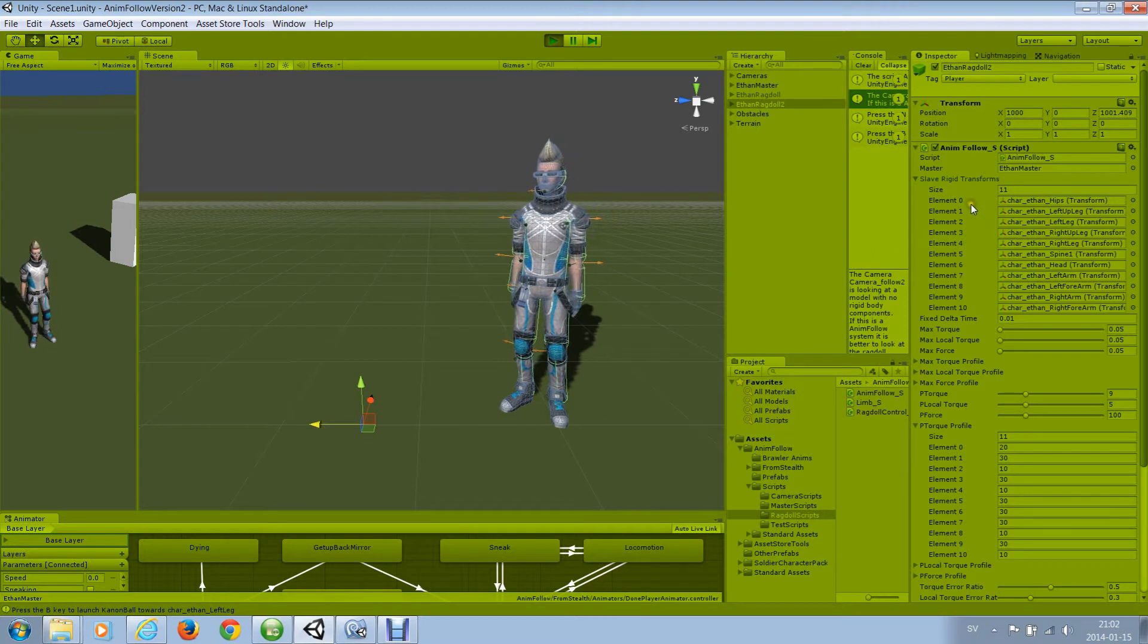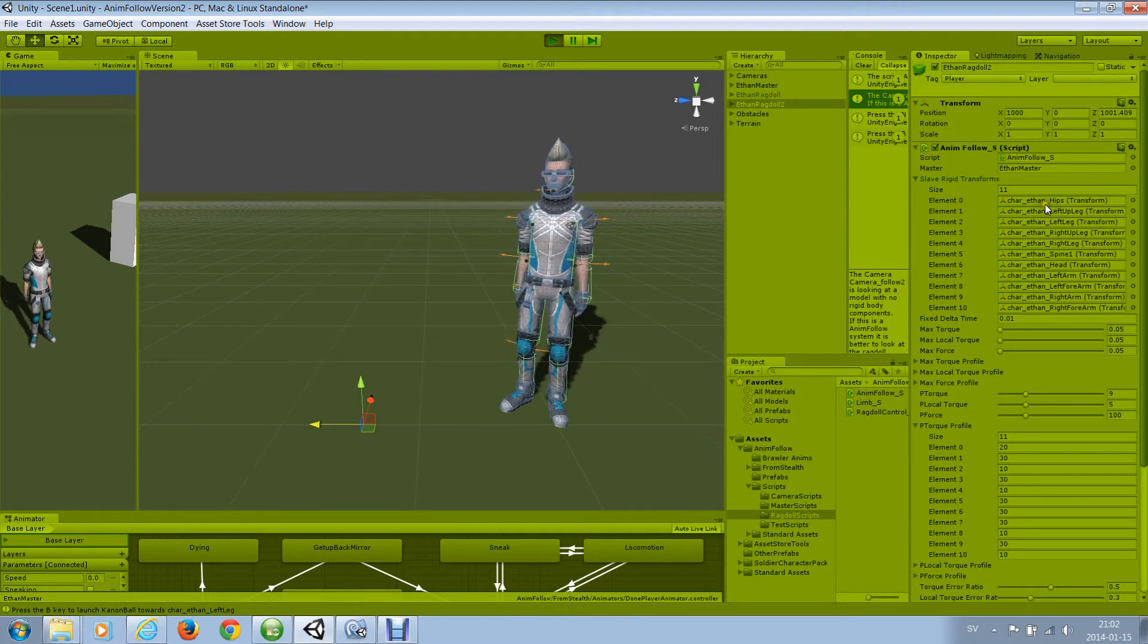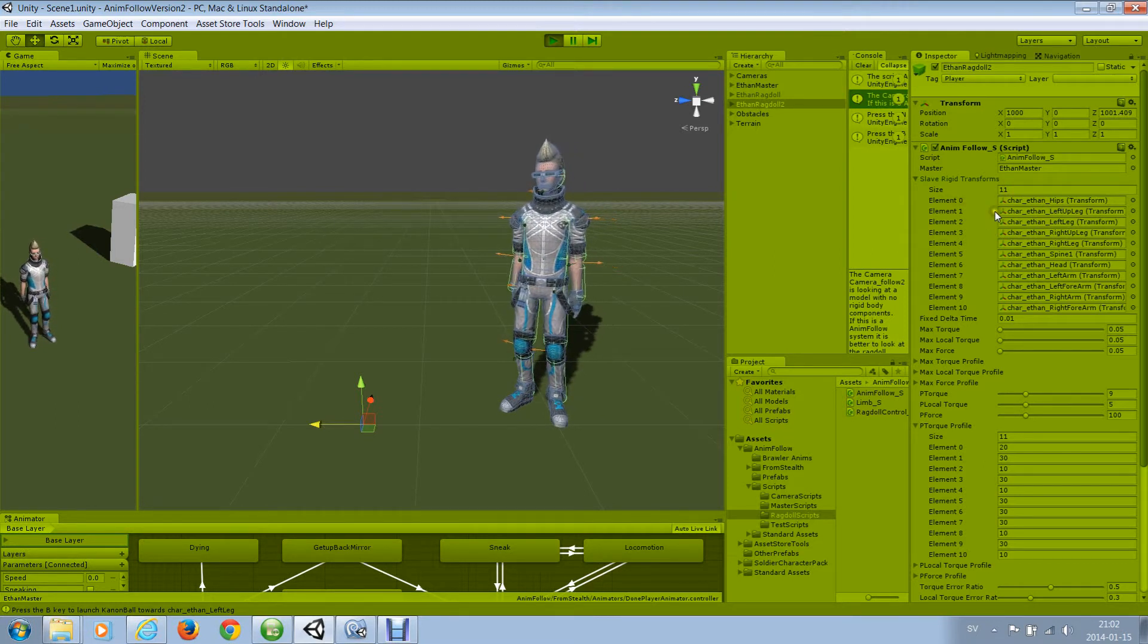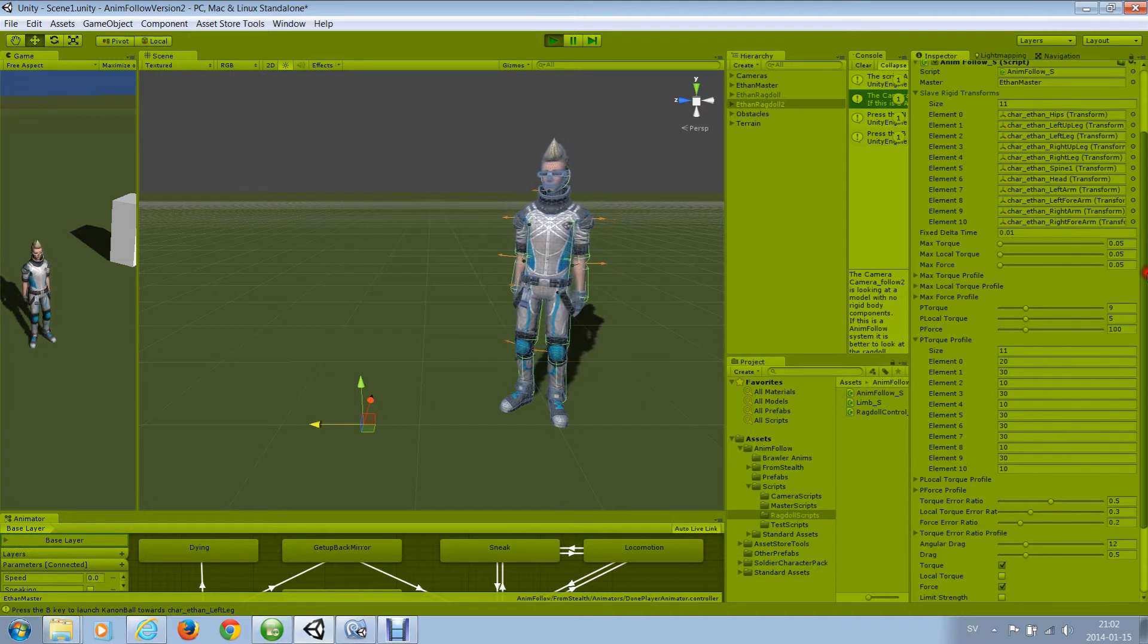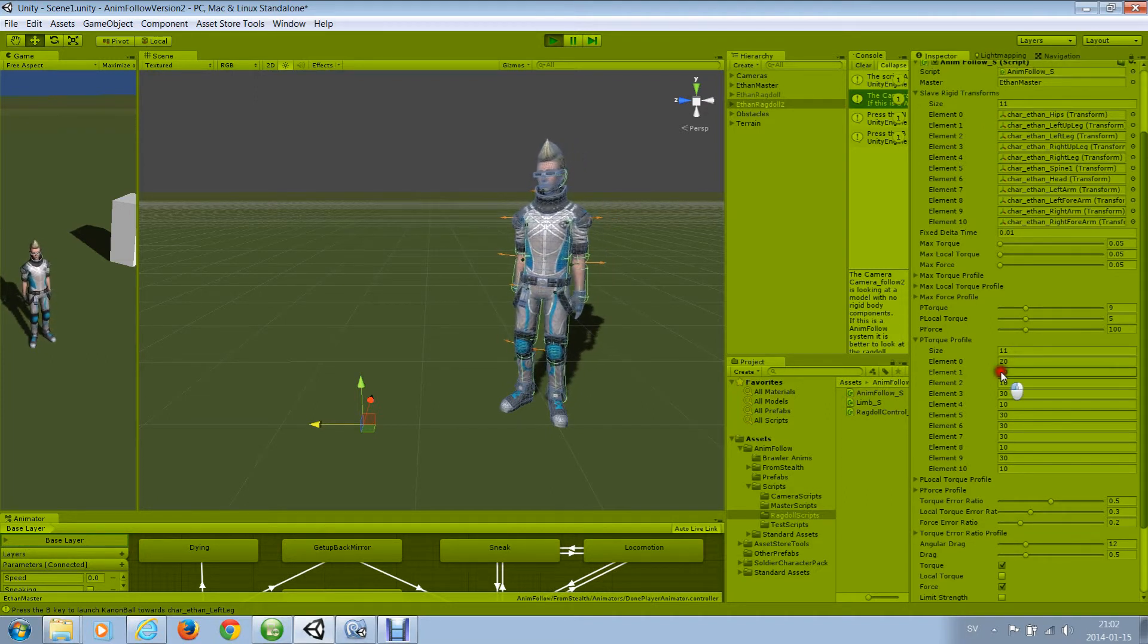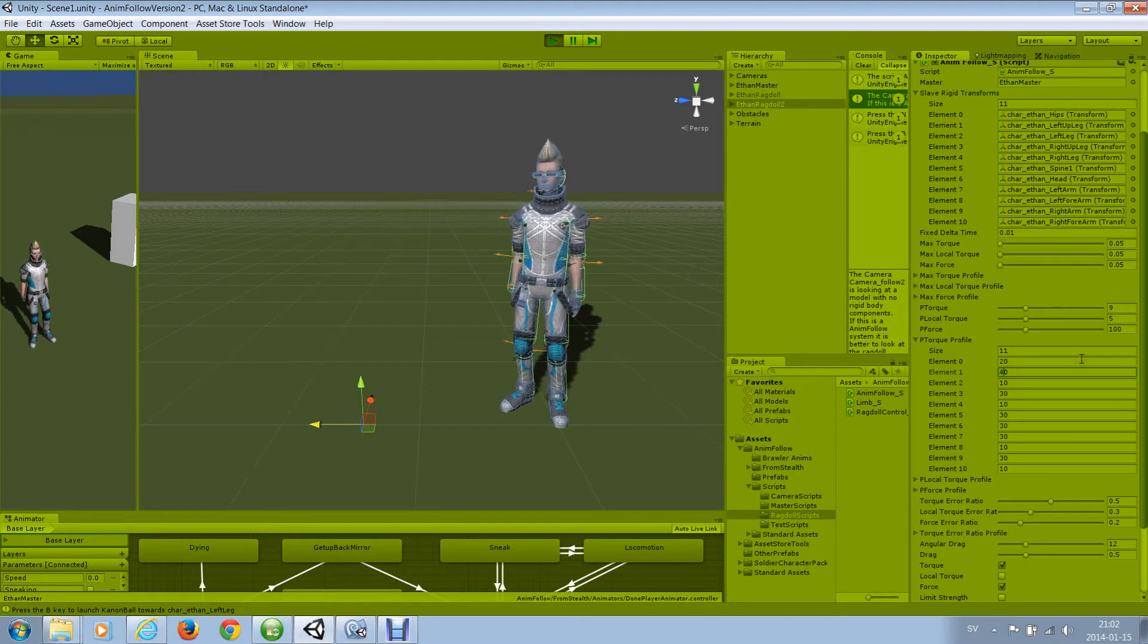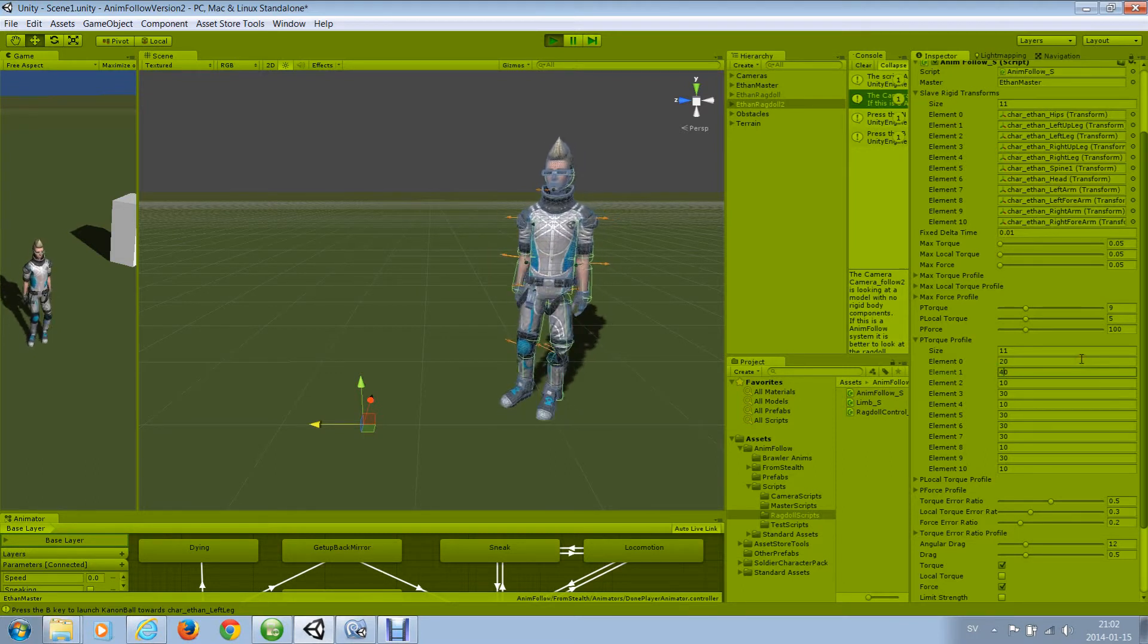So the first element, element zero, is hips. The second one, element one, is left up leg. So if I set element one, which is the left up leg, to high, left up leg will become unstable.